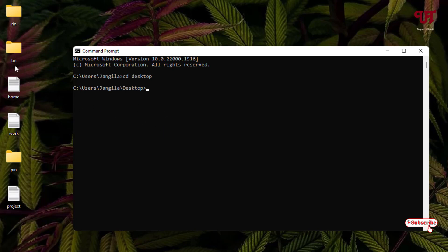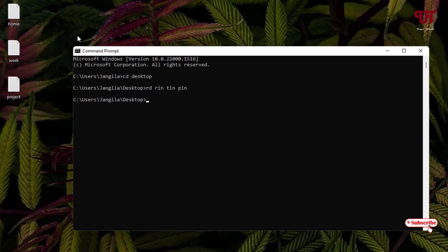To delete folders, type 'rd' (which stands for remove directory), hit space, and put the folder names one by one with spaces between them. Once all your folder or directory names have been entered, just hit Enter and you can see all the folders or directories have been removed successfully.